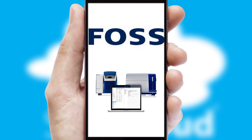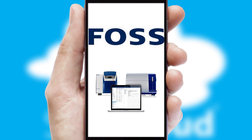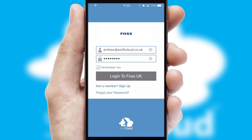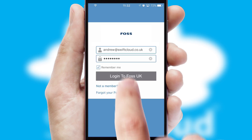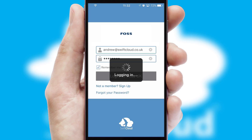After clicking on your branded icon, a customized splash screen will appear. This leads to the login screen, which includes your company logo, and you can choose your own color themes throughout the app. Simply log in and you're ready to go.